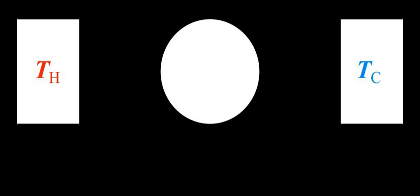A heat pump is a heat engine run in reverse. Work is used to create a heat differential. The timeline includes devices classed as both engines and pumps, as well as identifying significant leaps in human understanding.